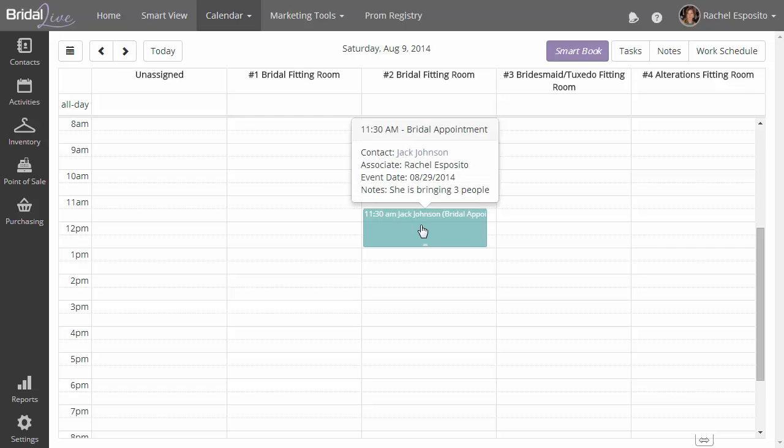And you can see that when we hover over the appointment, we have details about the appointment. The contact's name, the date or the time for the appointment, what type of appointment it is, when the bride's event date is, who's going to work with that person, and any notes that we've entered about this bride.